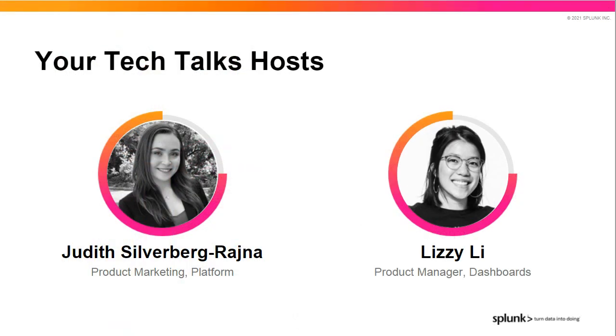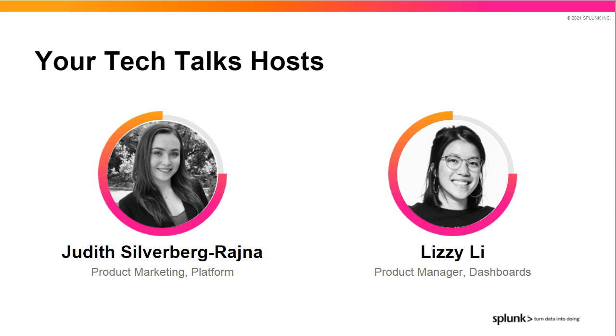Hi, I'm Judith Silverberg-Reina, and I work in product marketing for the core Splunk platform, and I'm excited to give you some background and an overview of Dashboard Studio and introduce my colleague, Lizzie Lee. Hi, I'm Lizzie Lee, a senior product manager, and I will share the capabilities, features, and demo of Dashboard Studio. Thanks, Lizzie.